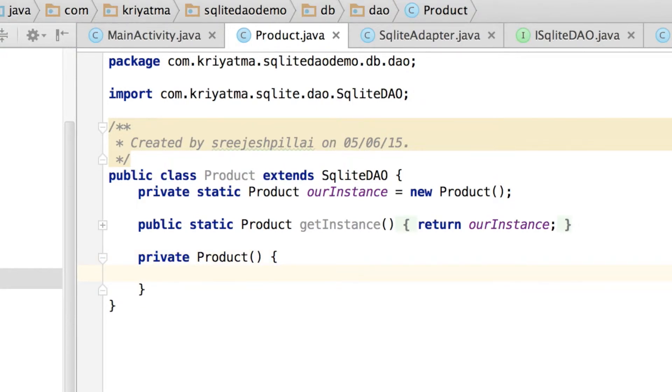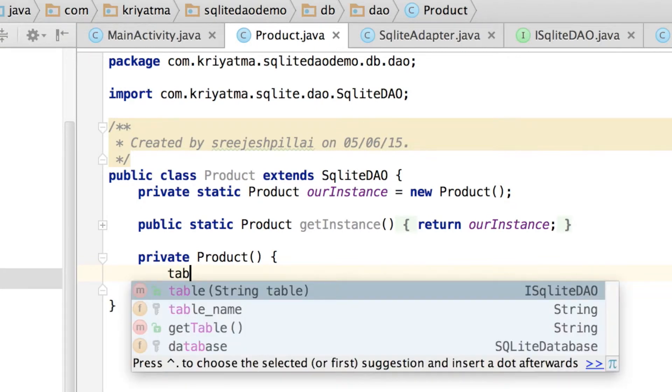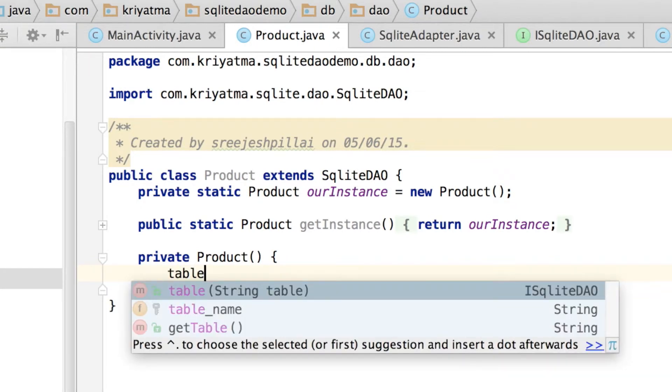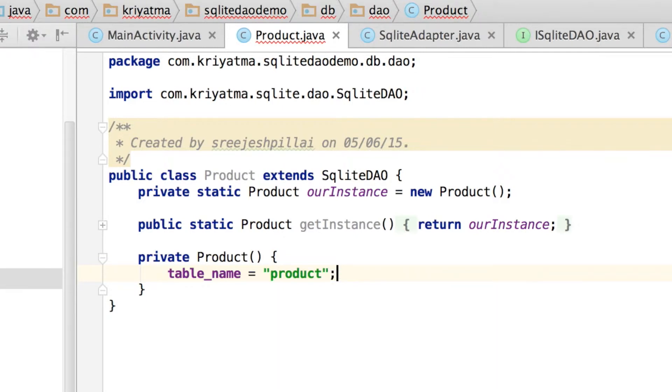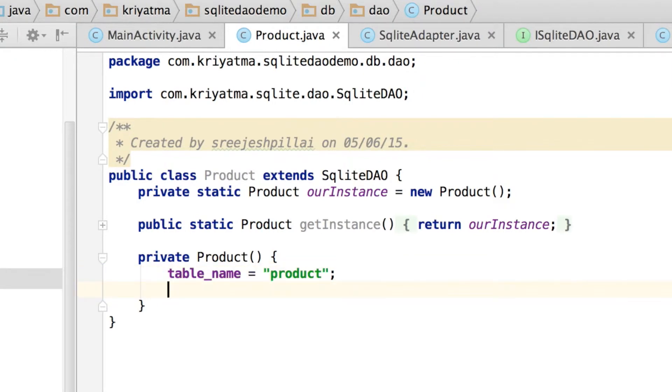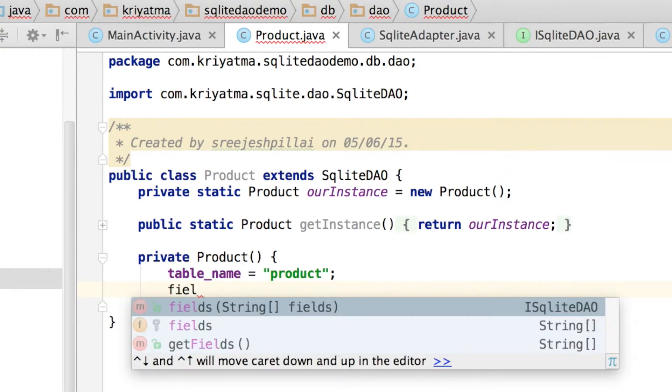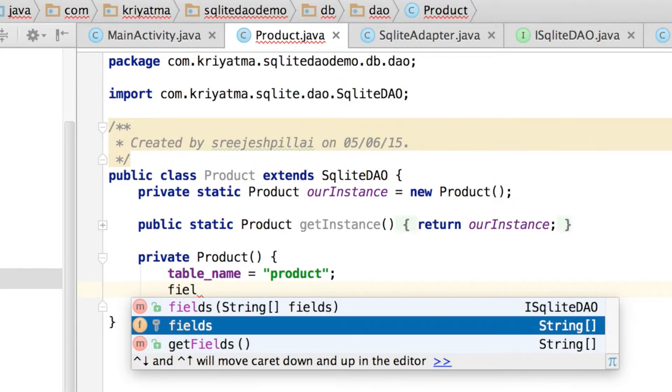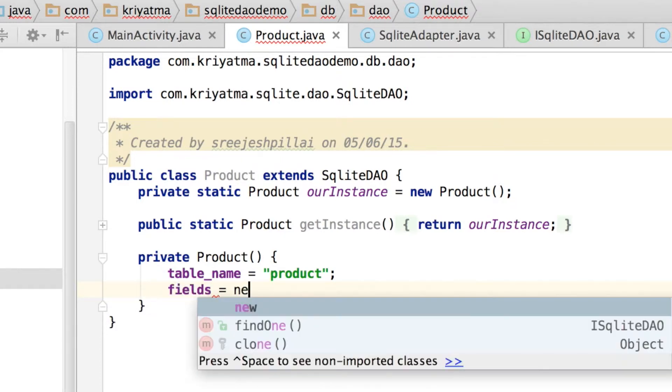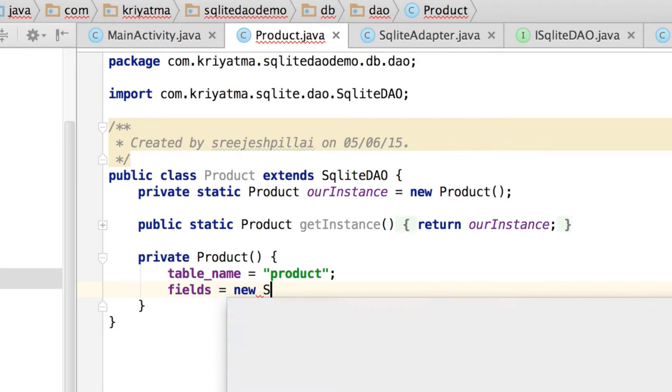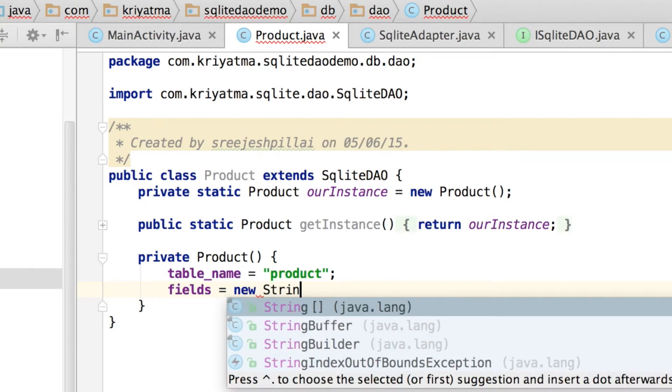Now we should define the table name which this DAO corresponds to. For that, we can overwrite the table name property, so that would be 'product' and it should correspond to the actual table name in the database.